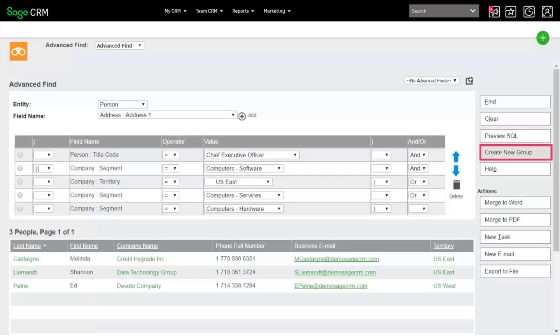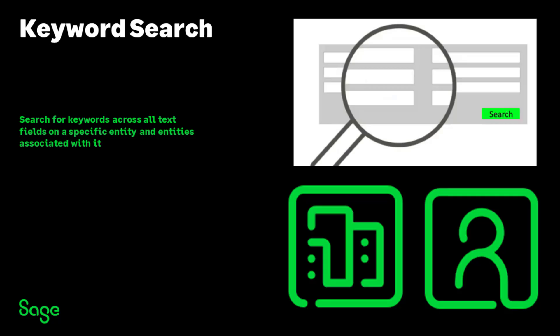To save your search results, click Create New Group. Keyword Search searches for keywords across all text fields on an entity and its associated entities.